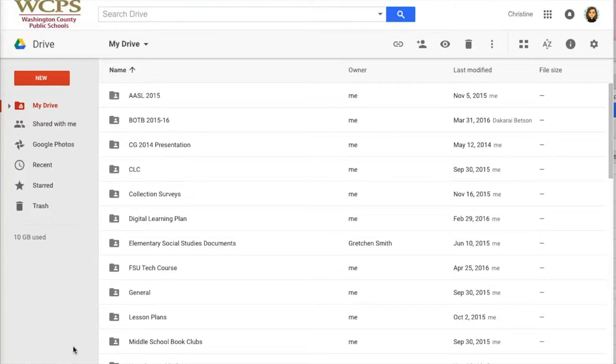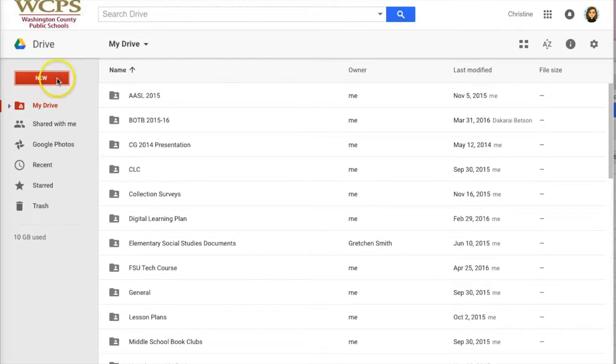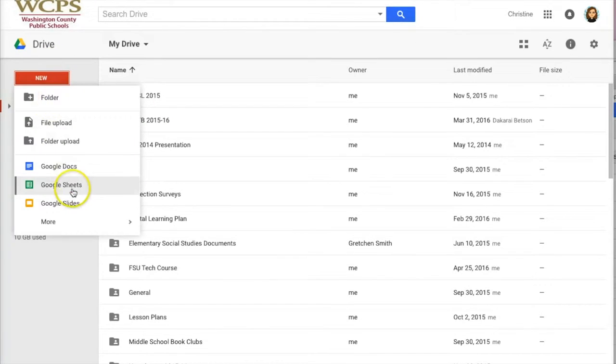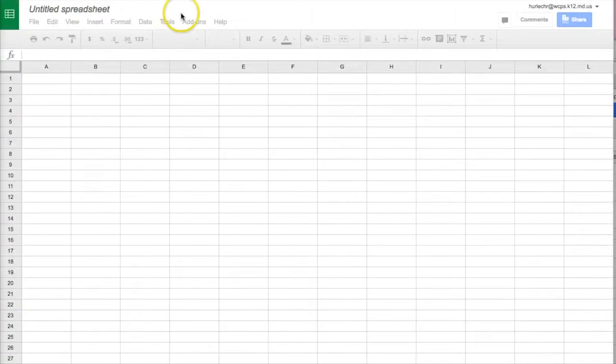Getting started with Google Sheets is fairly simple. First you'll need to go to drive.google.com and then you will need to click new and you'll see that Google Sheets is one of the options. Clicking on it will open another tab with your spreadsheet.